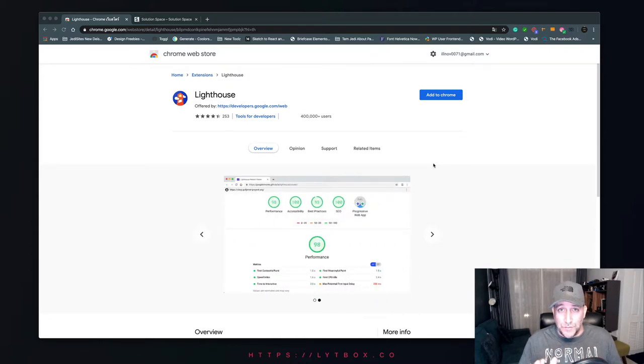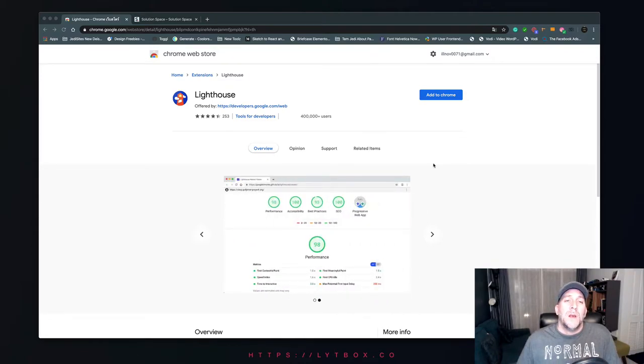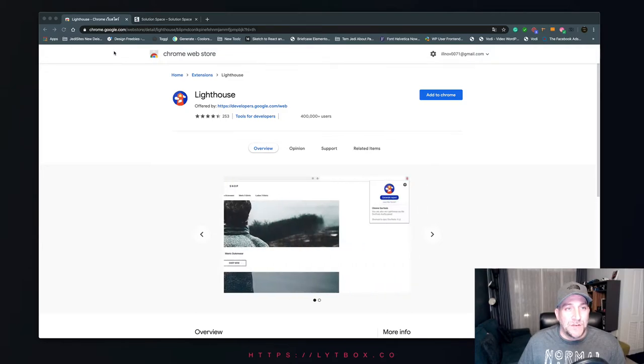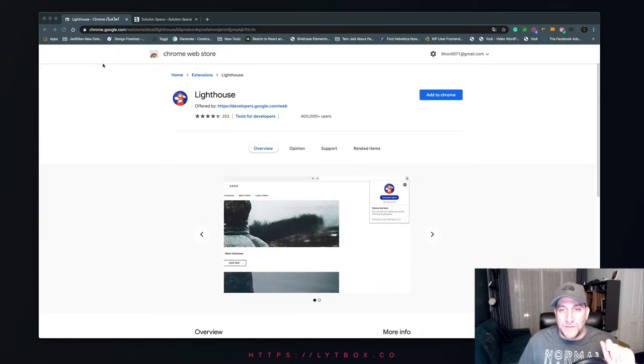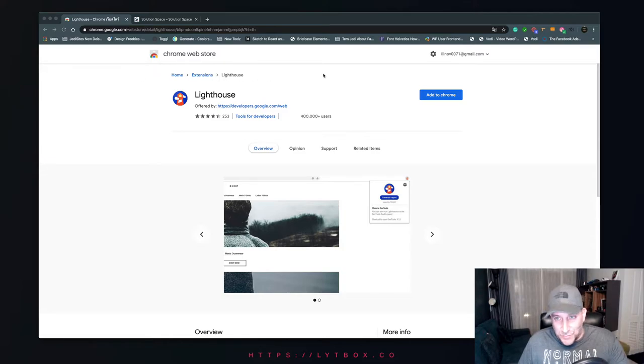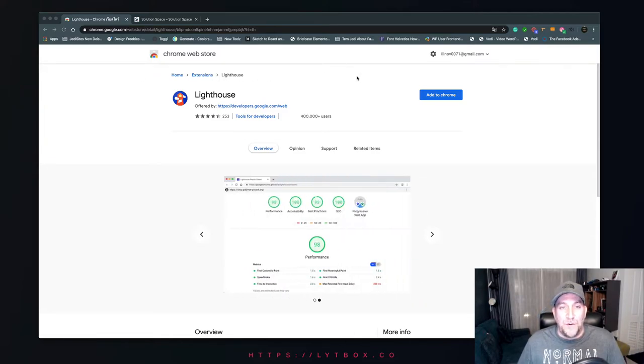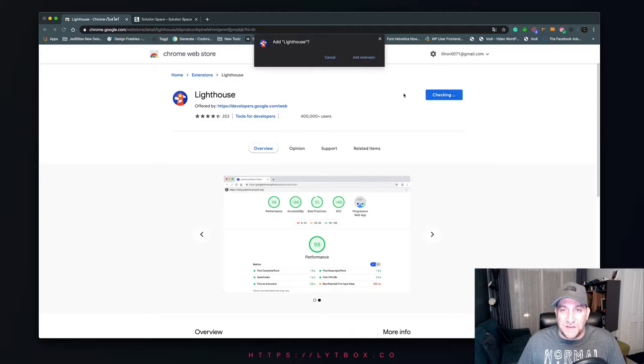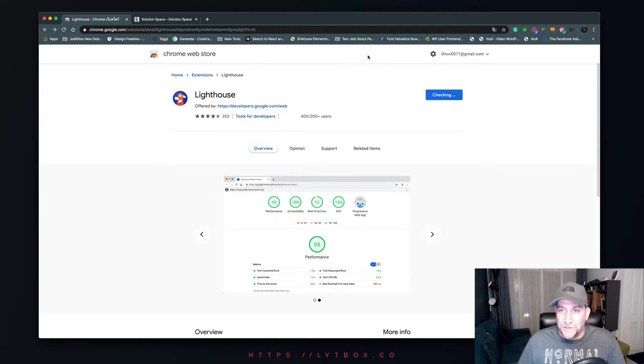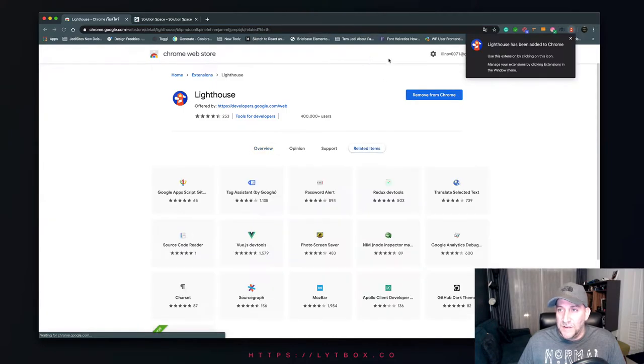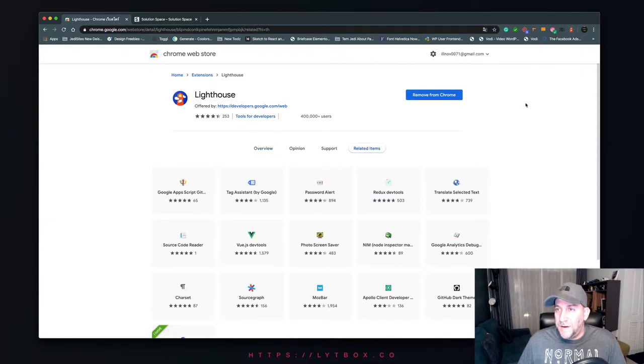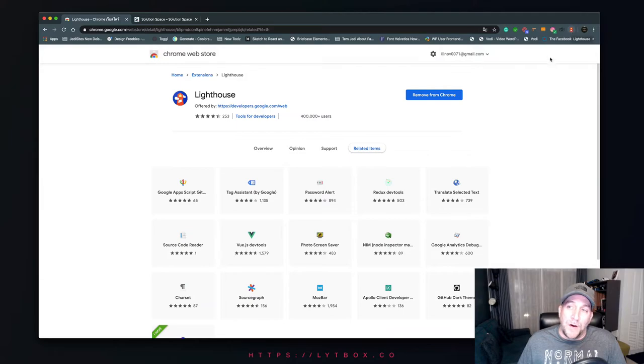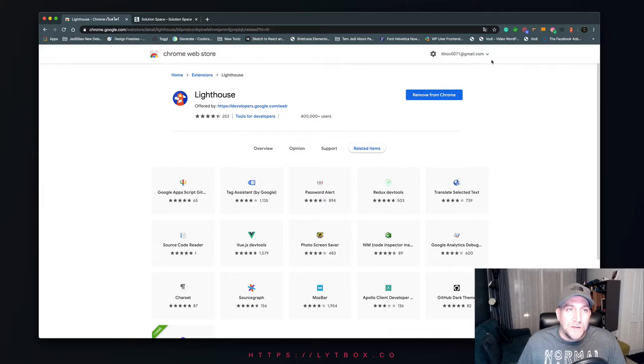I will leave a link to this in the video description, and you're going to find it in the Chrome Web Store. This is super easy and straightforward - you just go to the extension, click on add to Chrome, then add extension, and there you go. You'll see it right here on the top right hand corner, the little red Lighthouse icon.